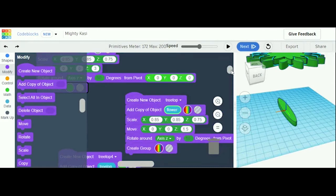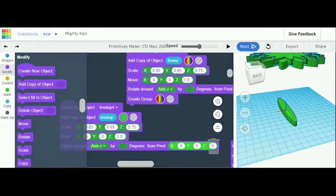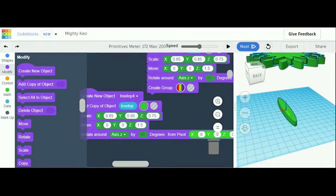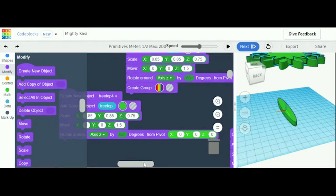Next you're going to create a new object, and this object is going to be 'tree top 4'. You're going to add a copy of object 'tree top', make it green, Scale: x 0.5, y 0.5, and z 0.5. You can find Create New Object, Add Copy of Object, Scale, Move, and Rotate in Modify. Drag out Move: x 0, y 0, and z 1.5. Rotate around axis by 60 degrees from pivot: x 0, y 0, z 0.